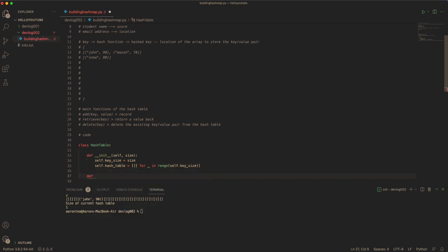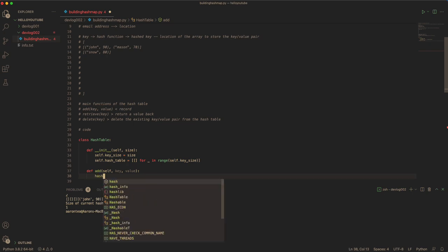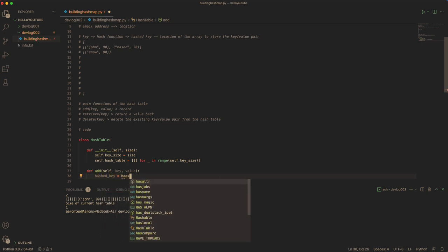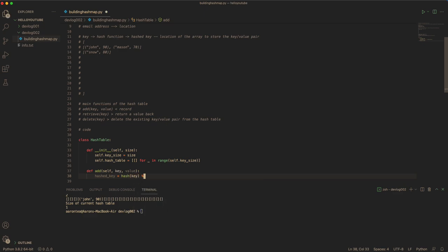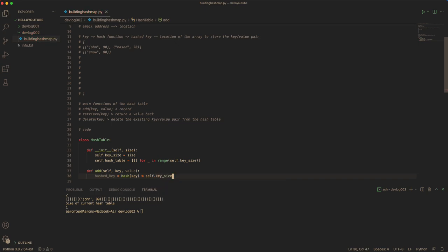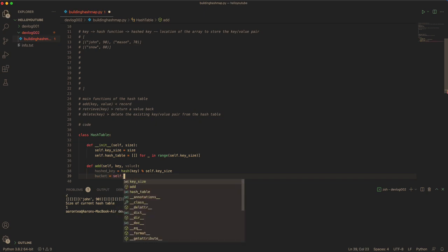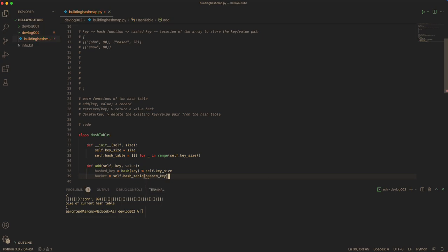The first step we have to do is the add function, which takes in a key and a value. We have to calculate the hash key, which tells us the position of where to store this value. You can use the hash function from Python, and you pass in the key and you mod the size of the hash table so the location doesn't exceed the size. And now you can retrieve the bucket, which is basically the position of the hash table given the hash key.